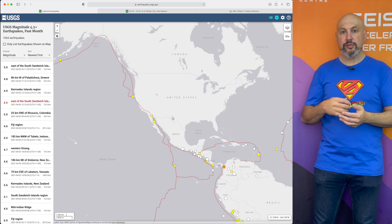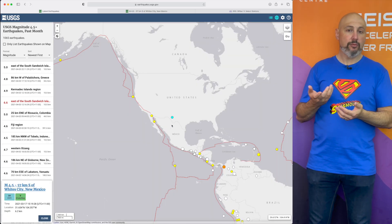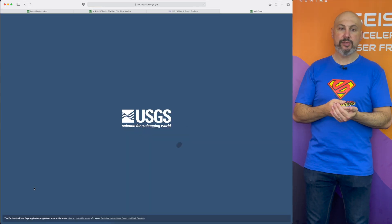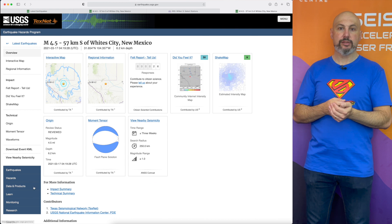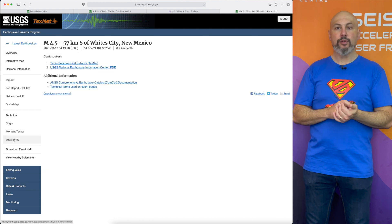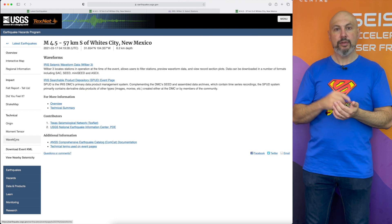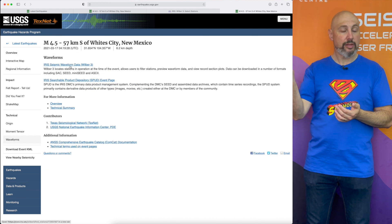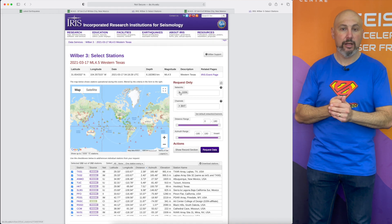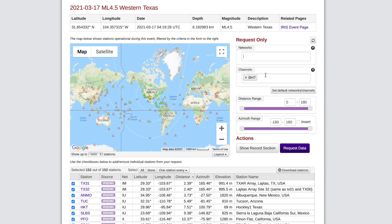If you're interested in trying out Waves, you can go to the USGS website, look at the latest earthquake, click on the waveforms tab, and it will take you across to extract the data from the Wilbur 3 archive on IRIS.